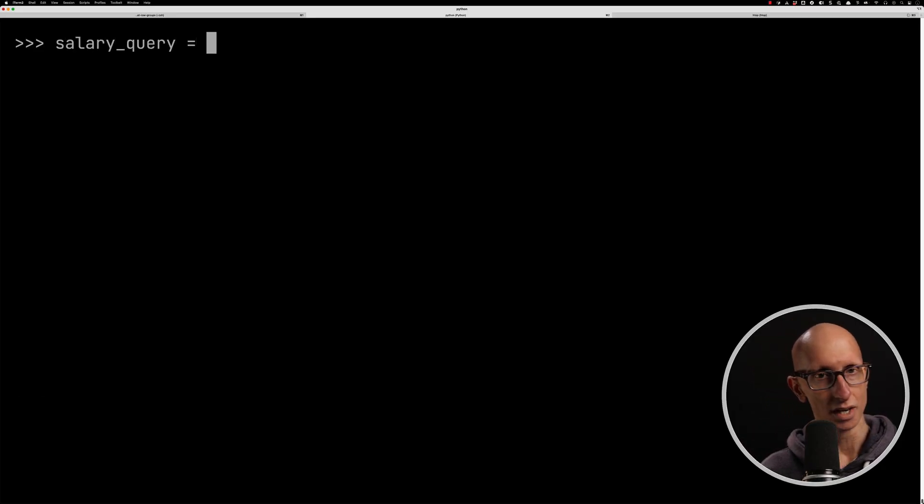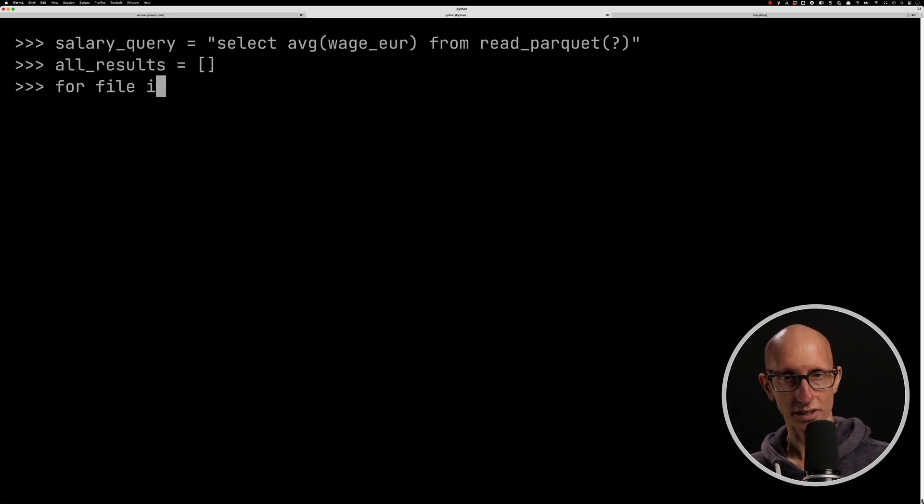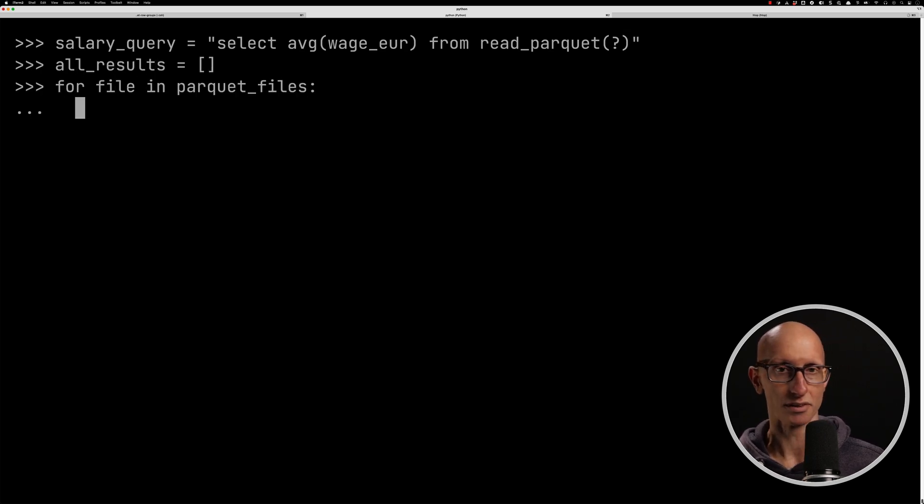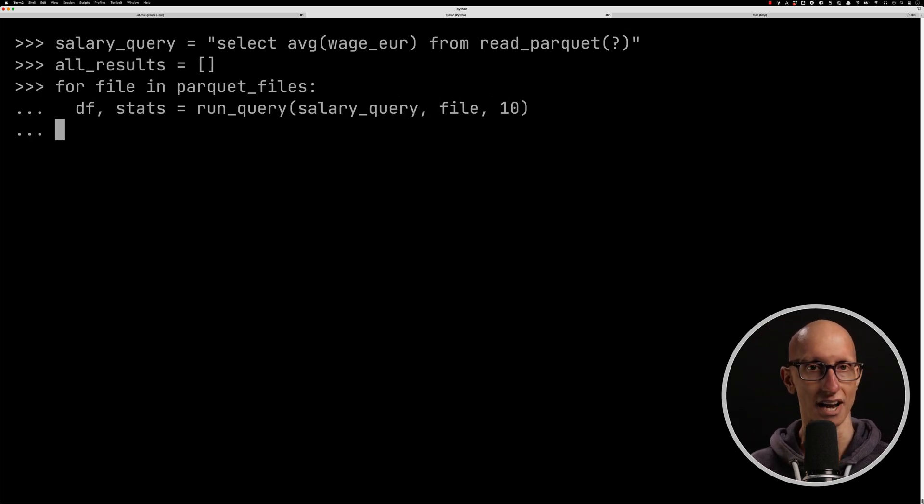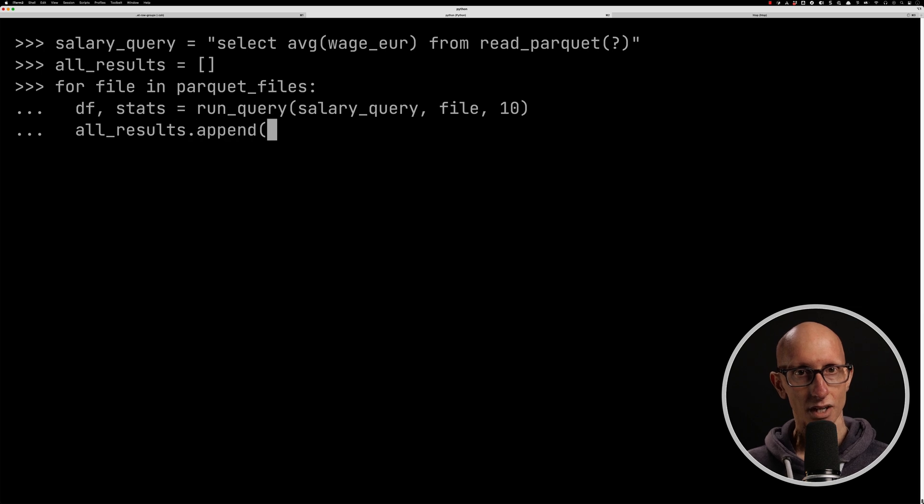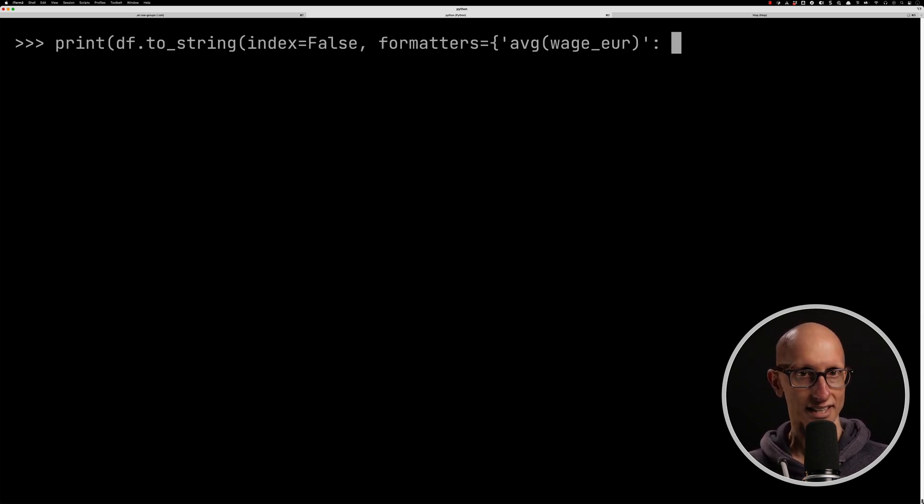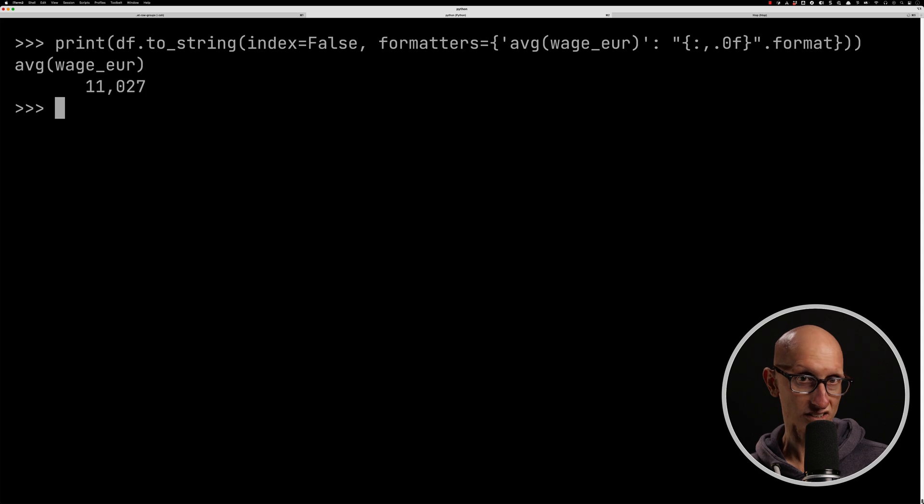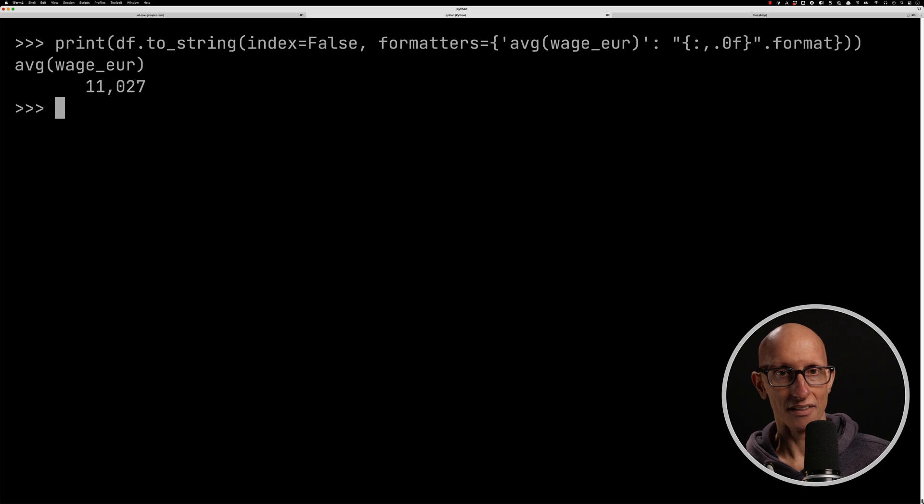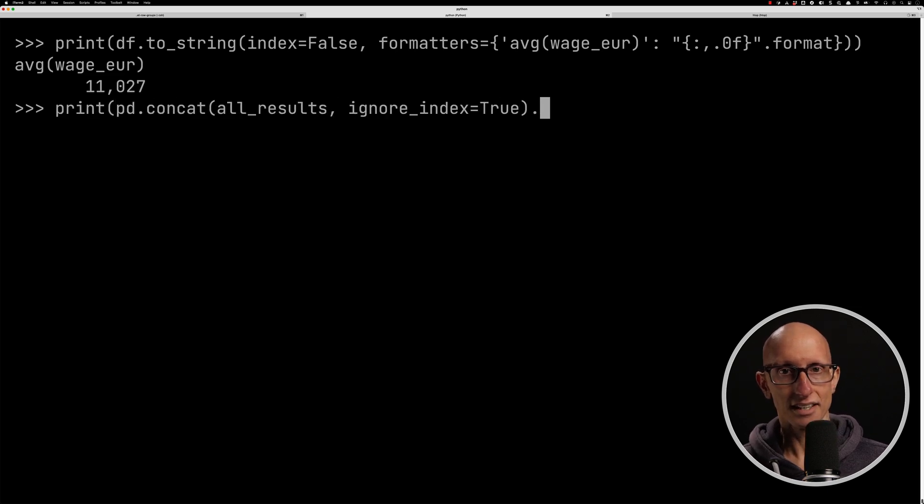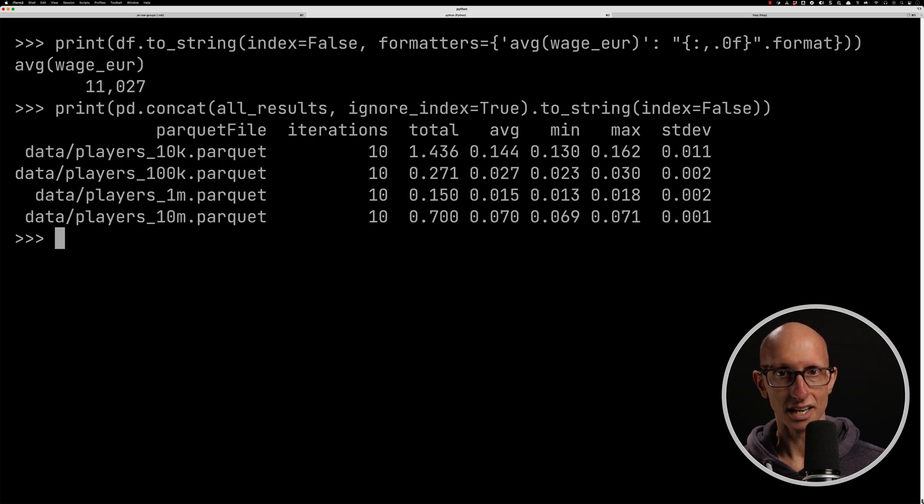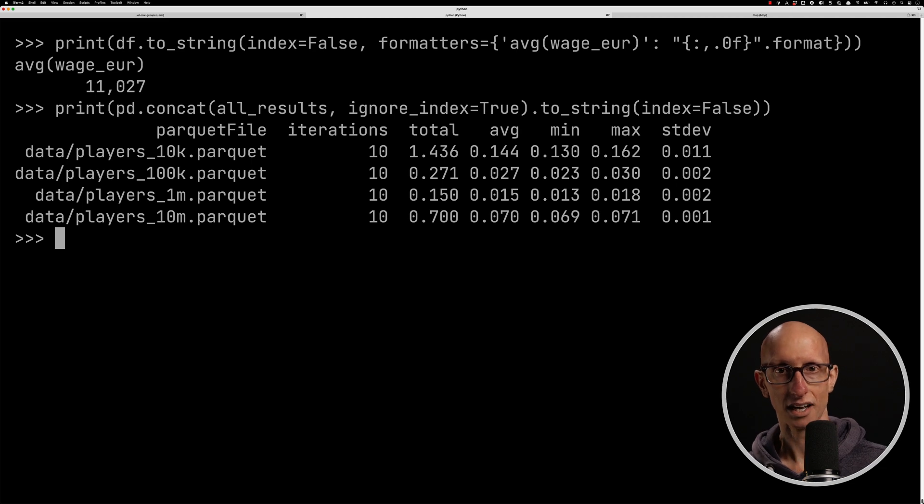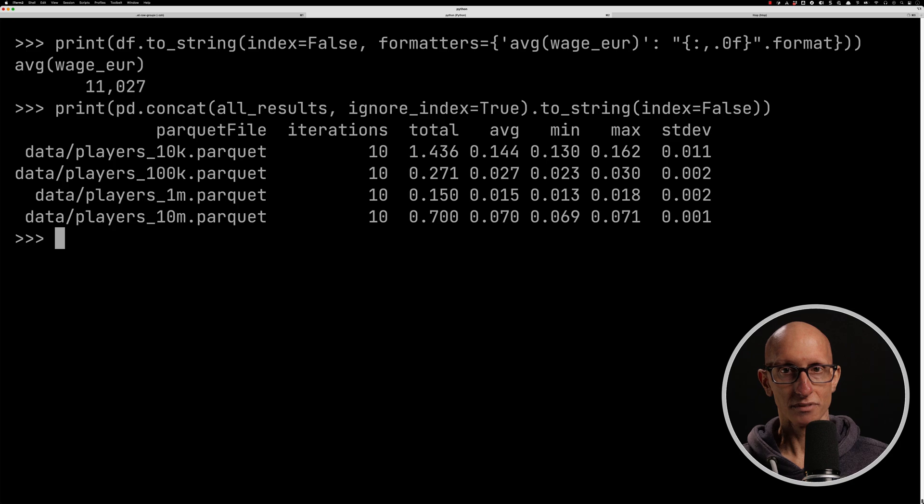Let's now have a look at query number two. This one is going to average the wage for each of the rows in the file. So let's now iterate over the Parquet files. We'll run the query. Again, we're going to put the results into our all results variable. And when that comes back, we can now print out the result. So you can see the average wage across all the rows is 11,000 euros. Let's also have a look at the timings. You can see here we've got the fastest one is the 1 million, followed by the 100k, followed by 10 million, and followed by 10k.